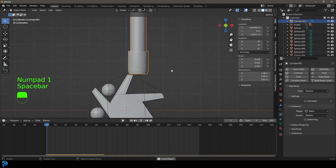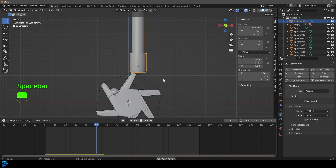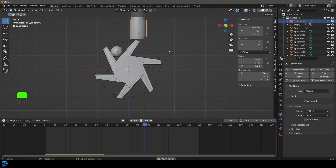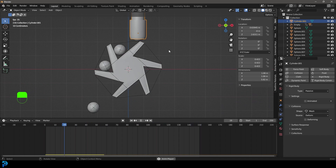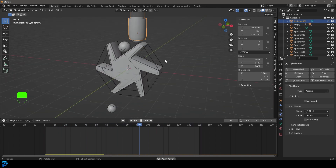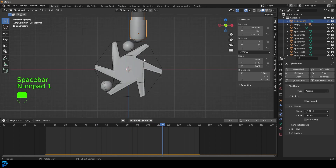Go to frame 1 and hit the spacebar — we should see this. How cool is that? It should look pretty much loopable if we've set everything up right. So that's pretty much the hard bit done.